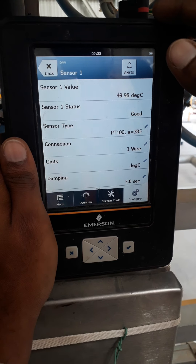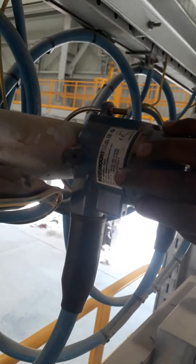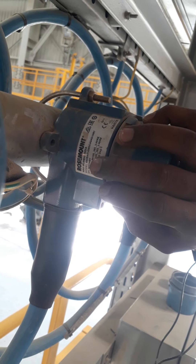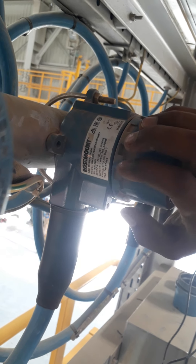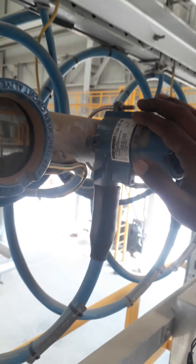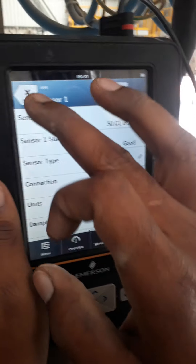The transmitter we are using — I will tell you the model number: 644SA 17 J5 M5 C4 Q4 G1 H R7. The model number starts with 644SA. Now I am going to check which sensor is configured.